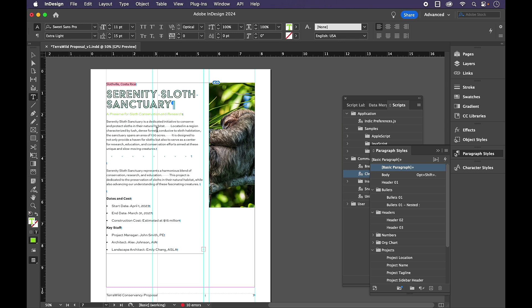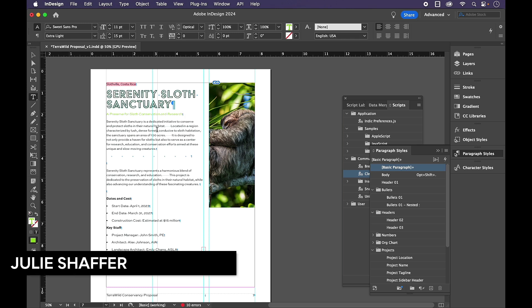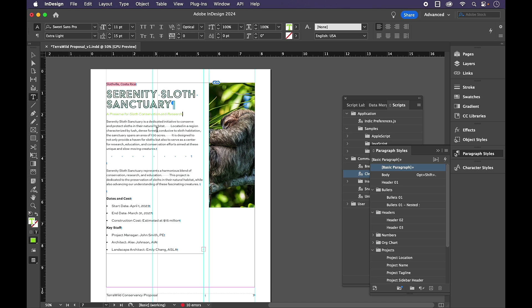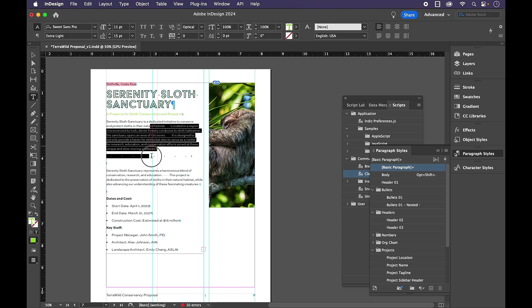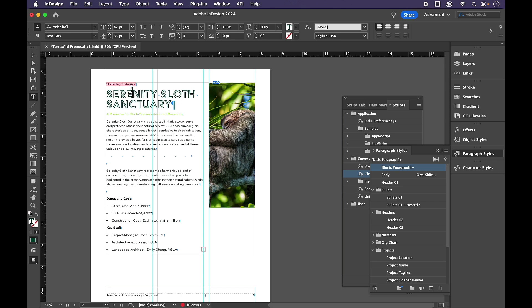Let's look at our paragraph styles. Of course, we have a bit of a mess here. So all of this is basic paragraph, as I mentioned, all with overrides.